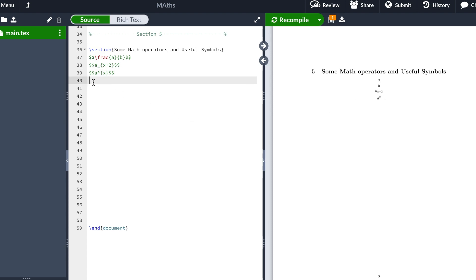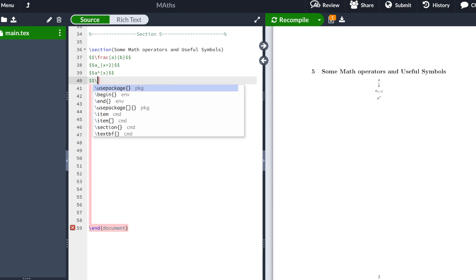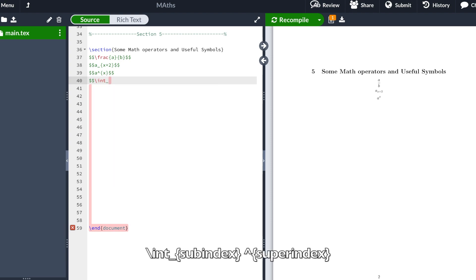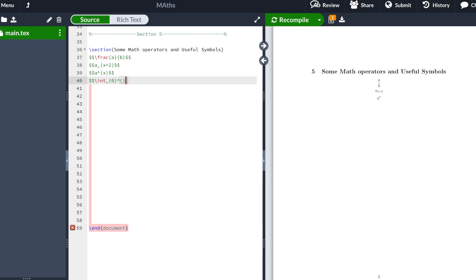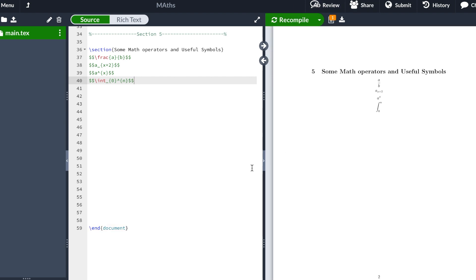Now that we've seen subindex and superindex, I can teach you how to use an integral. We type the equation environment, then \int. We put the subindex — for example 0 — and then the superindex — for example n. We close the equation environment. We recompile and here you have our integral.